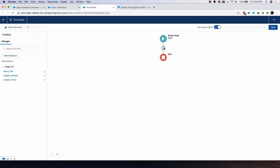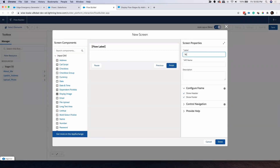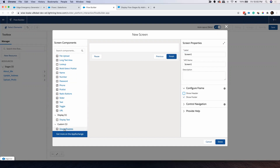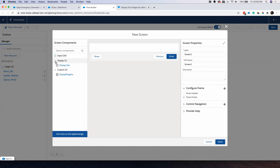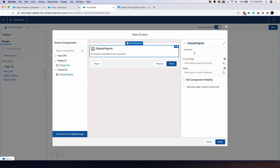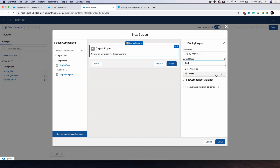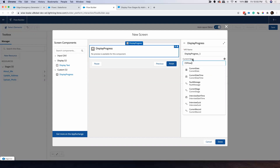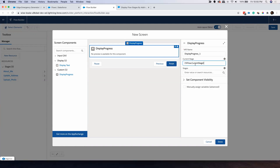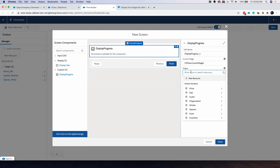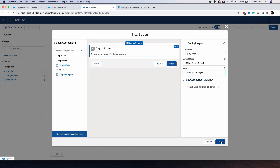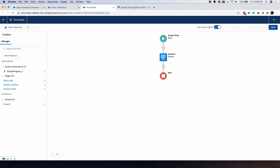With all three stages created, I'm going to create a screen element — Screen One. I don't need to show the header, so I'll get rid of that. This is my Aura component. On the left-hand side under Custom, you'll find your Aura component — drag and drop it here. Give it a name: 'display_progress_1'. In the Current Stage field, type 'flow' and select the global variable 'flow current stage'. Under Stages, search for 'flow' and select 'active stages'. Done.